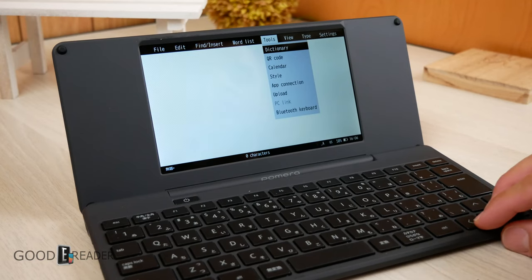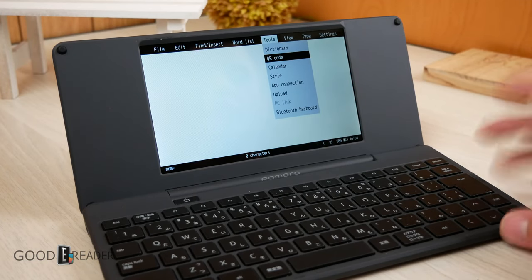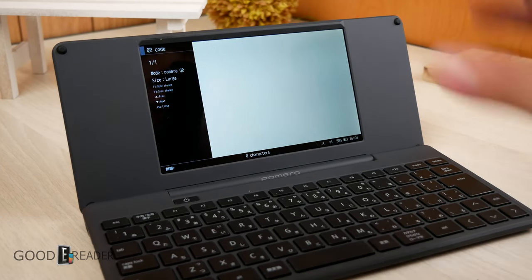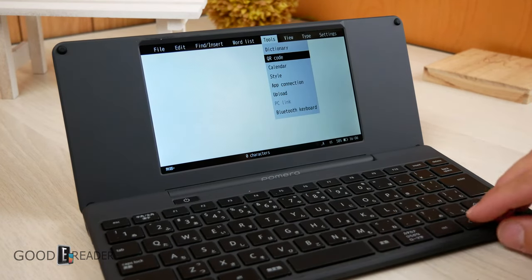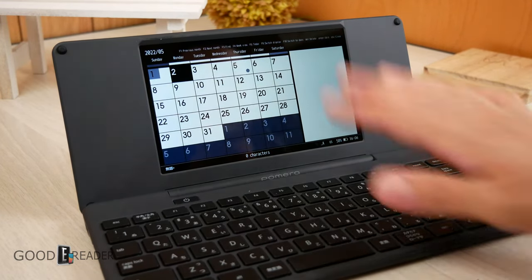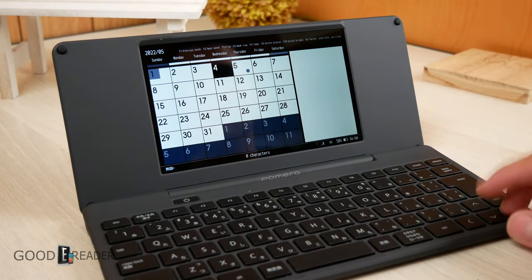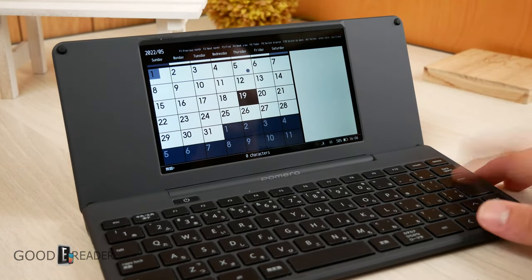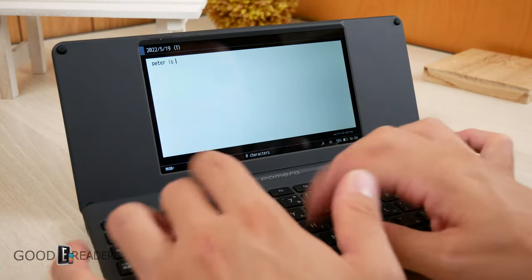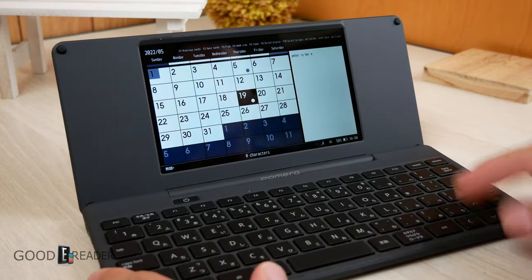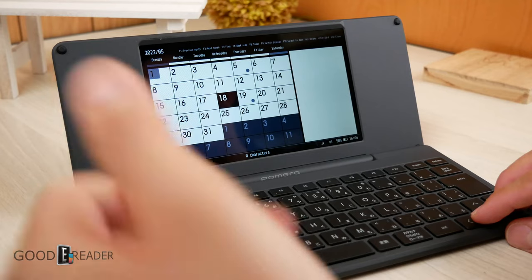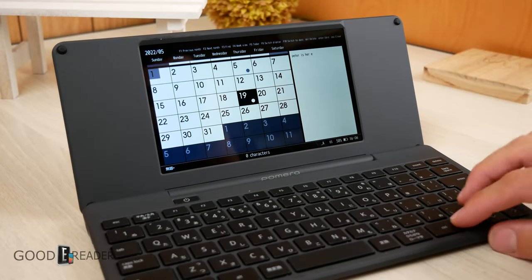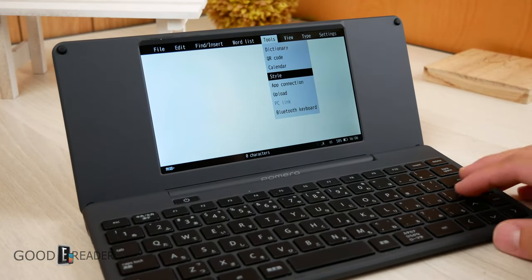Tools. This is really cool. You can go to the dictionary there as well. Or you can scan via QR code, and we'll show you a little bit later with the application. You have Calendar, which is nice. So if you add something, for example, on the 5th, we have a Party. So we wrote Party on the 5th. You can go down to the 19th and say, Peter is here. Simple as that. Exit out, and it automatically saves it just so fast. You can see right there, Peter is here. So the calendar works very well.